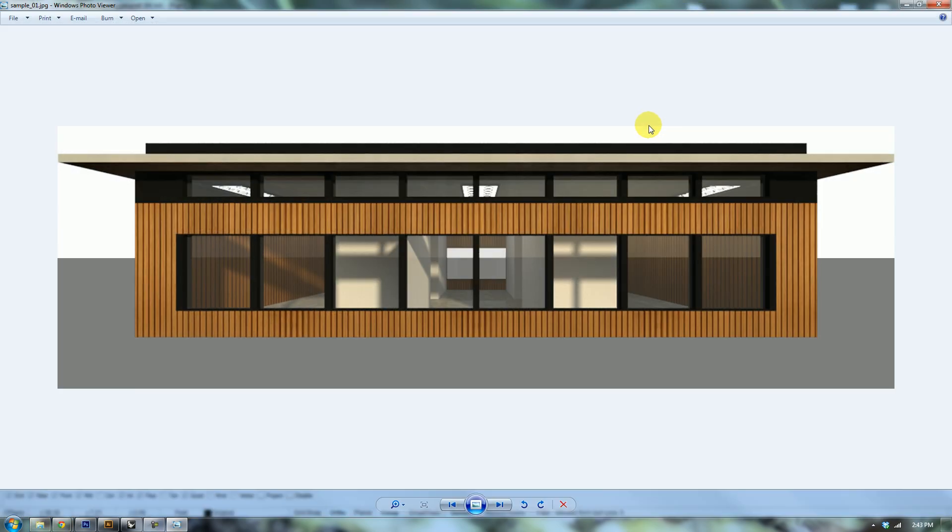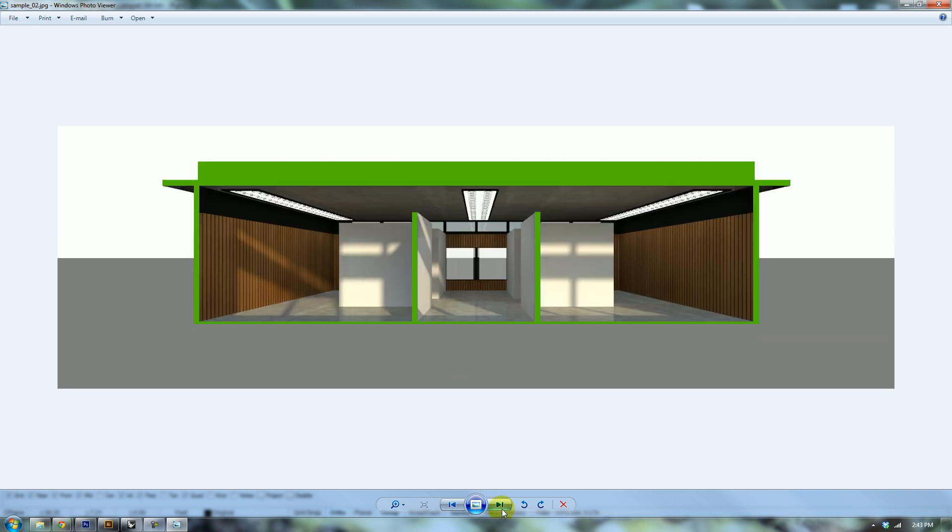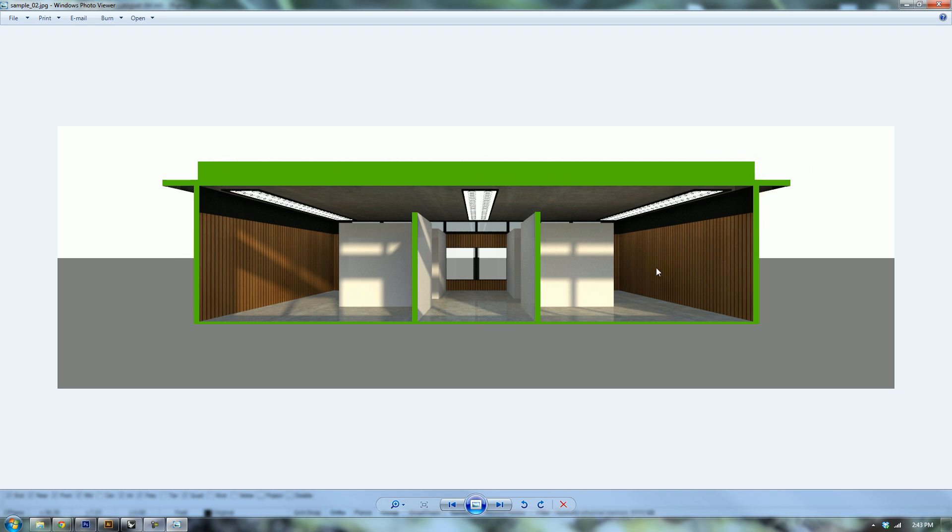Basically what we're going to do is take our model and transform it from this elevation perspective where you can see the walls and all the windows to this section perspective where it retains the same natural accurate lighting conditions as if the rest of the building were still there. You can see my section cut in the green.